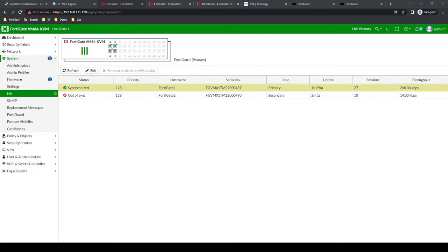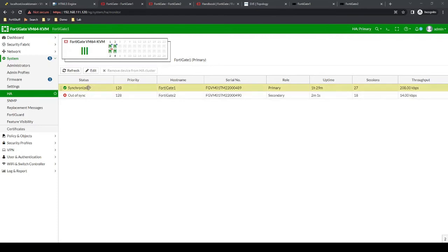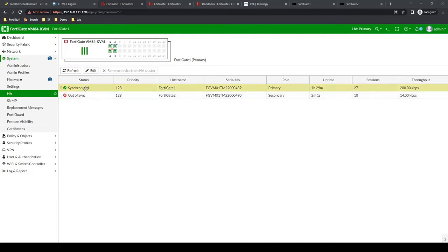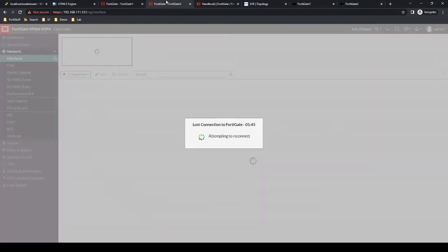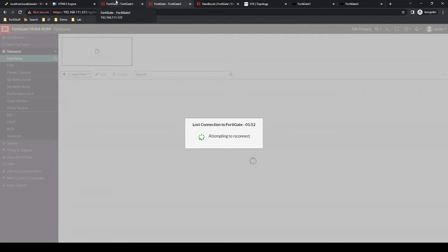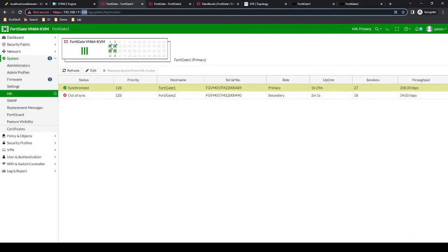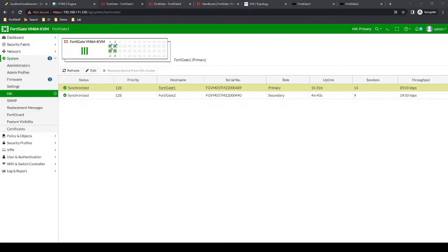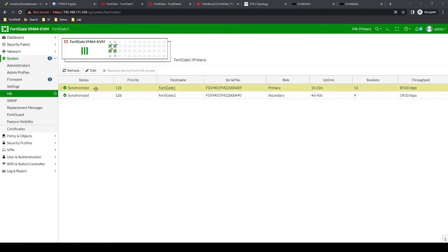Okay, and now when we go back to our primary FortiGate, we'll notice that we have visibility to both FortiGates. Now one is out of sync, but we might just need to give it a few minutes before they both show as synchronized. But then when we look at FortiGate 2, as expected, we no longer can access this device, and that's because the configuration has been practically entirely mirrored between FortiGate 1 and FortiGate 2.